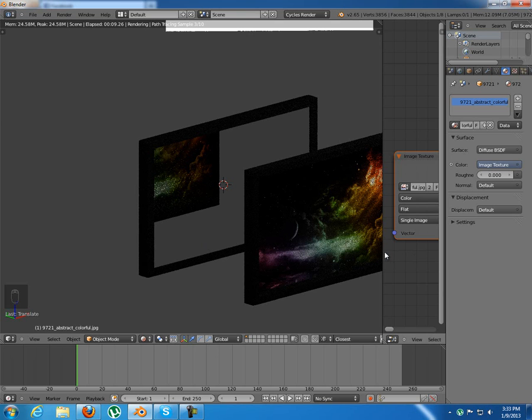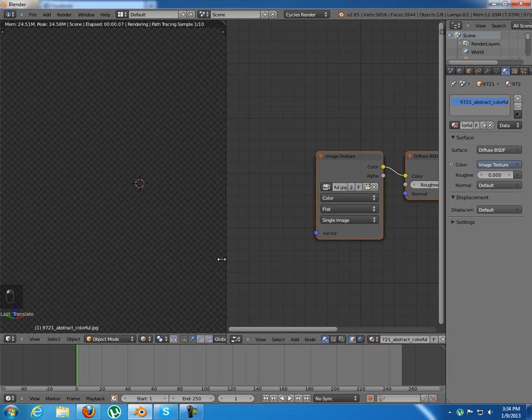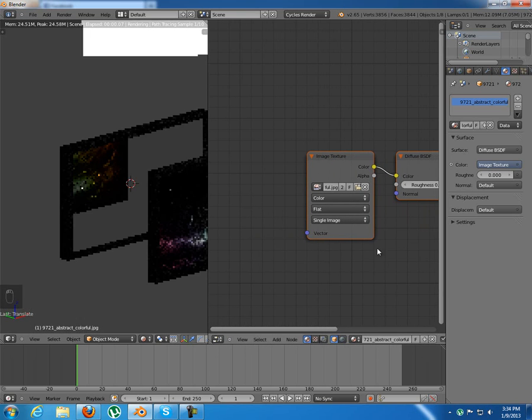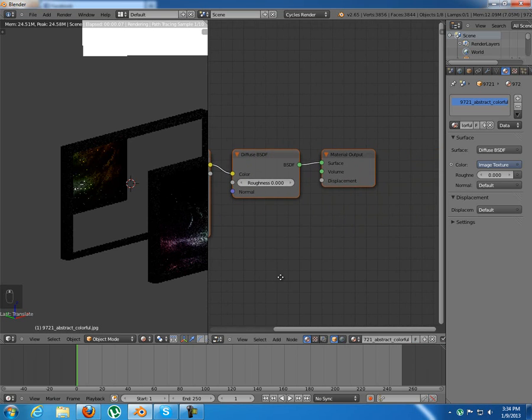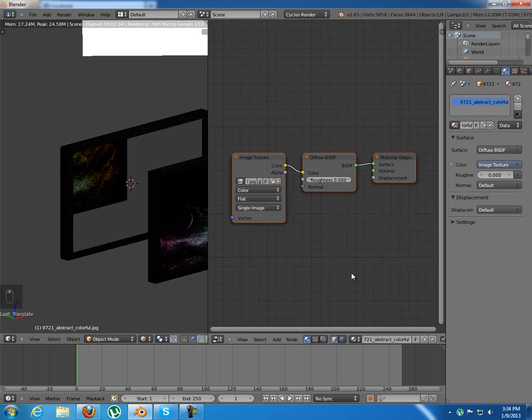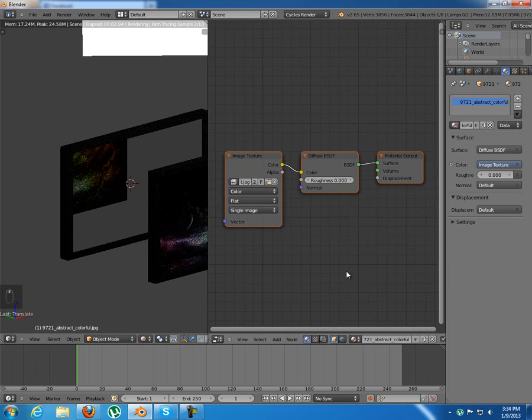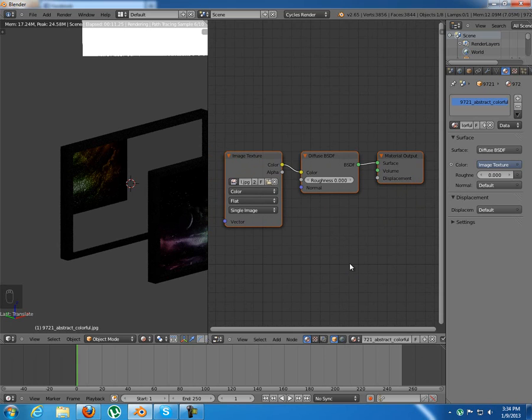So this is pretty much what I wanted to show you tonight. A little bit of introduction to the node editor and I'll just show you how to make a nice painting or mirror. Thank you for watching. Leave a comment below and see you next time.